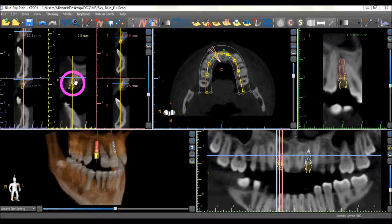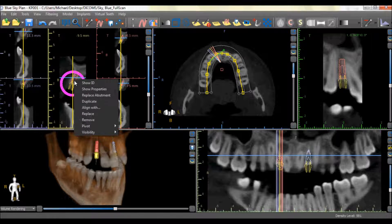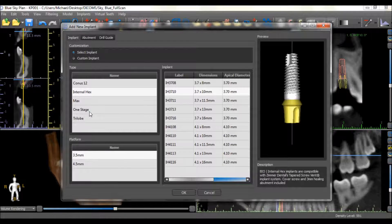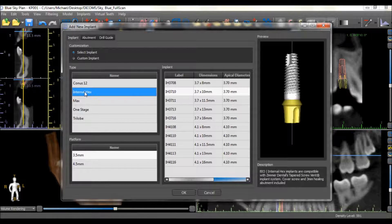An implant or abutment can be replaced by right-clicking on the implant and choosing the Replace option. The new desired implant or abutment can then be selected from the list.